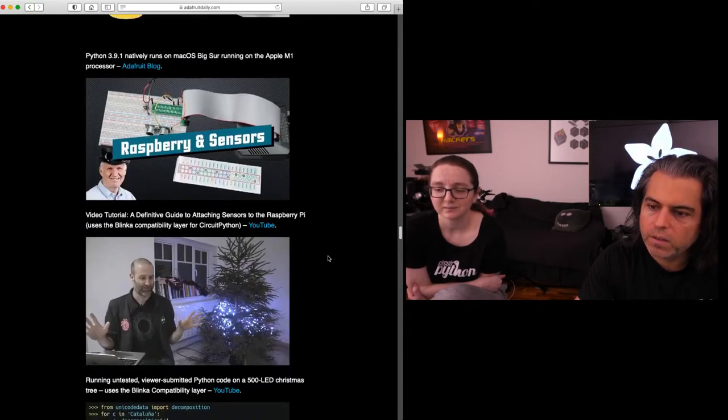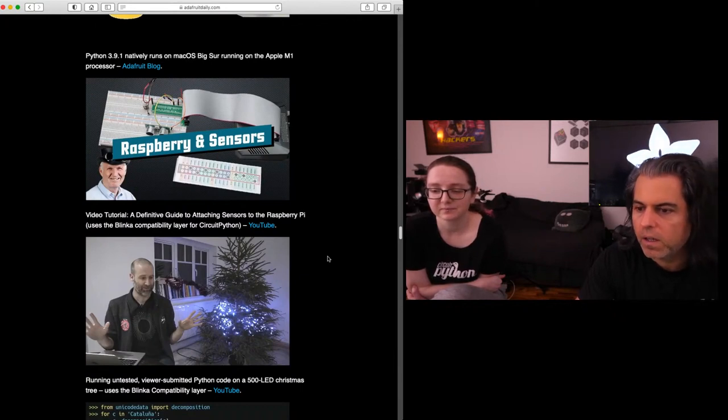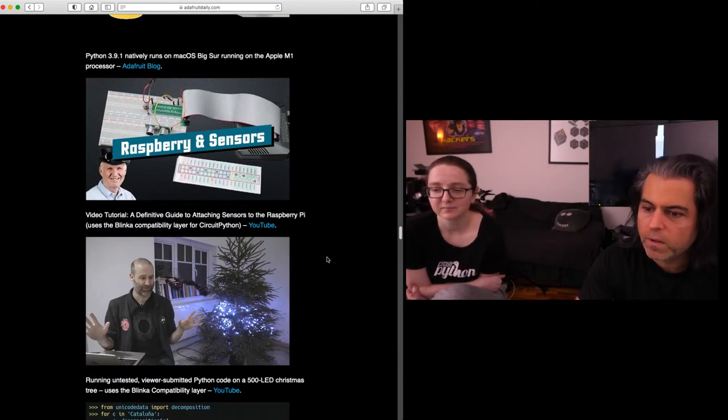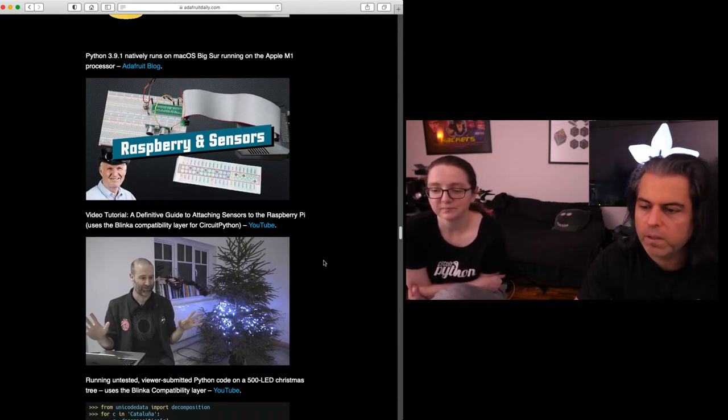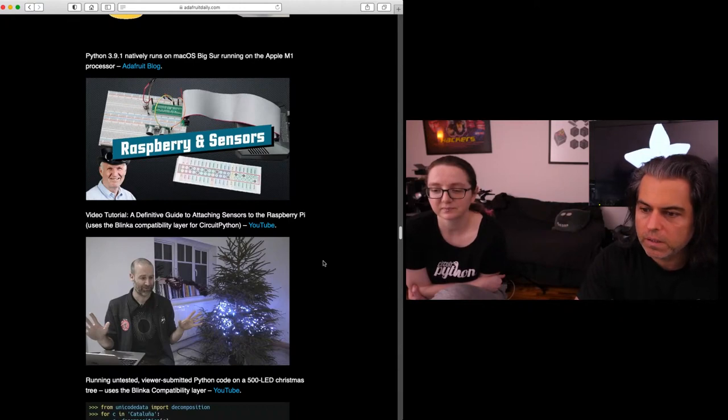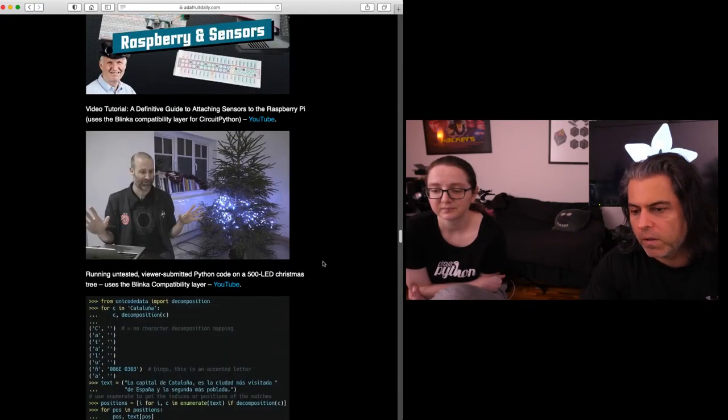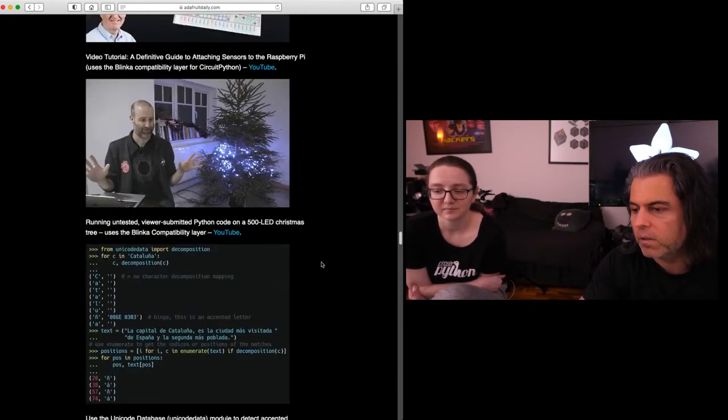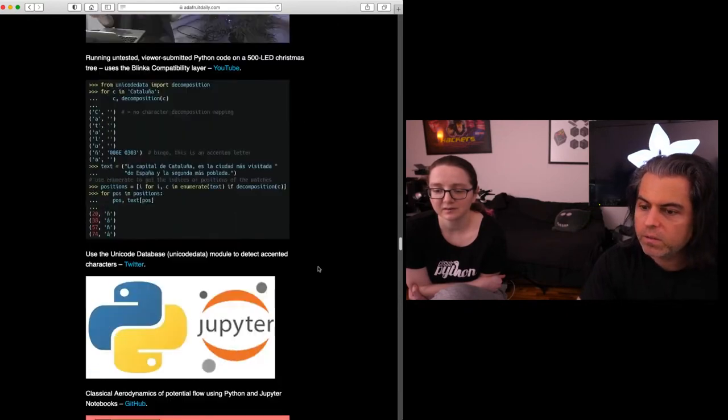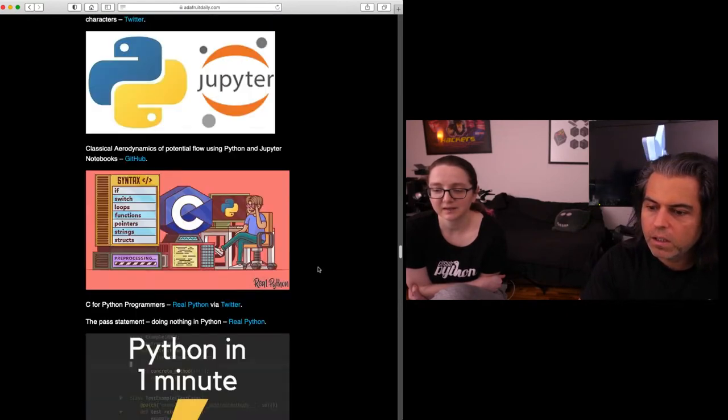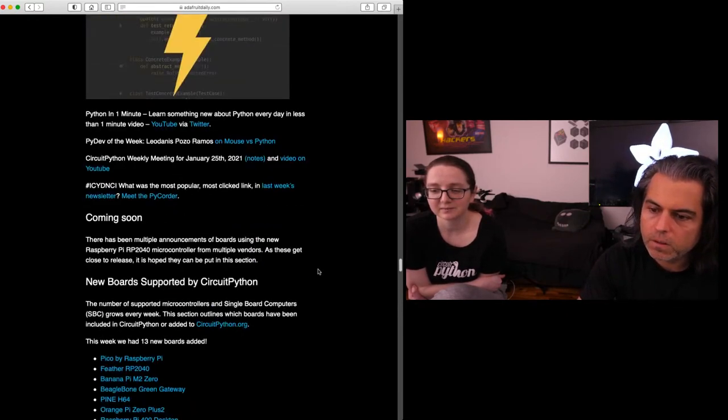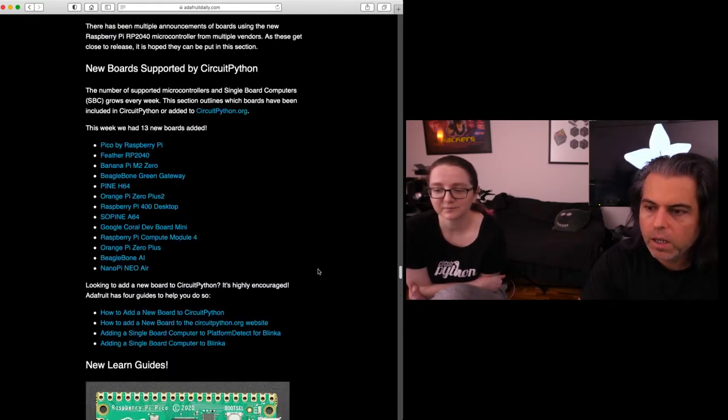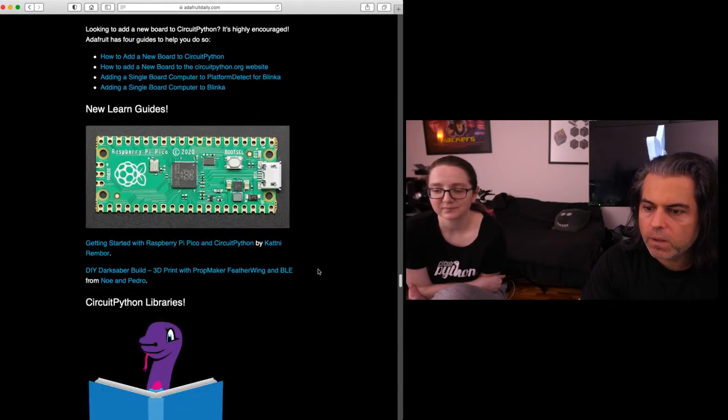There's a lot of stuff this week. Oh, my goodness. There is a lot going on. Here's another neat example. Definitive Guide Attaching Sensors to Raspberry Pi uses compatibility layer called Blinka for CircuitPython. You did your Blinka talk with Linux Australia. Oh, my God. Yeah, no wonder this week felt like a year. This has been a long week. And you can check out the rest of the libraries.